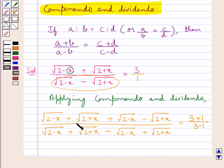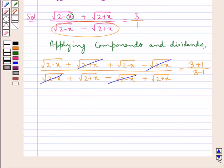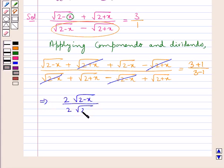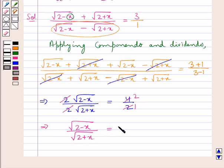On the left hand side, in the numerator square root of (2 plus x) and minus square root of (2 plus x) cancel, and in the denominator square root of (2 minus x) and minus square root of (2 minus x) cancel. So we are left with 2 times square root of (2 minus x) upon 2 times square root of (2 plus x), equal to 4 upon 2. The 2s cancel, giving square root of (2 minus x) upon square root of (2 plus x) equals 2.